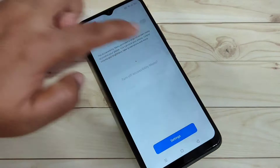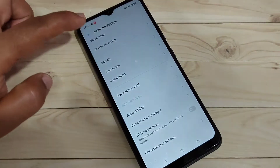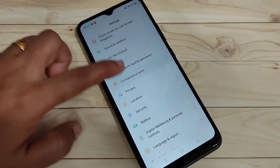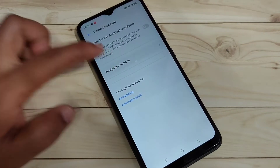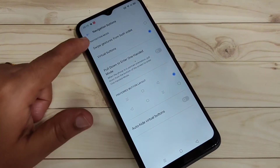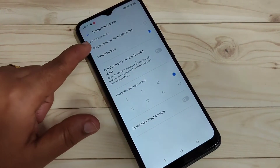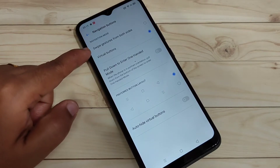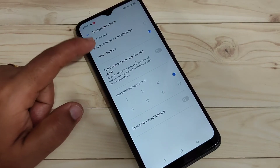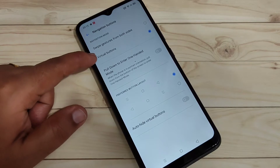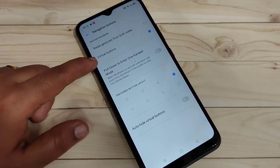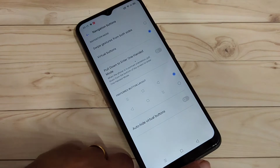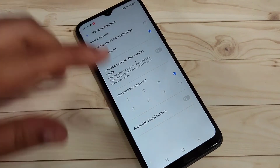To do this, go to your Settings, then tap on the option Convenience Tools. Here you can see the option Navigation Buttons, with two navigation modes: Swipe Gesture from Both Sides and Virtual Buttons. Currently Virtual Buttons is selected, which is why you can see the Recent, Home, and Back buttons.